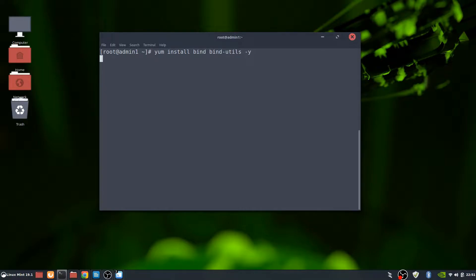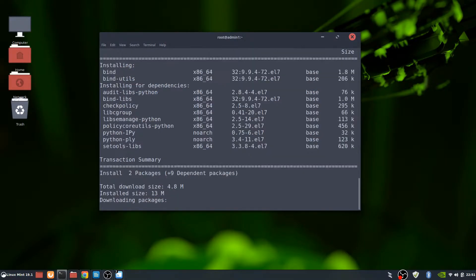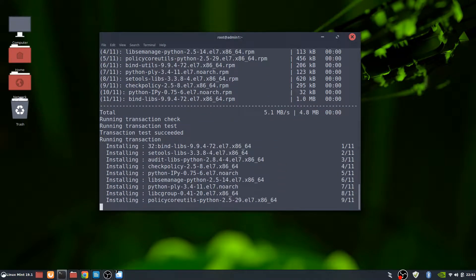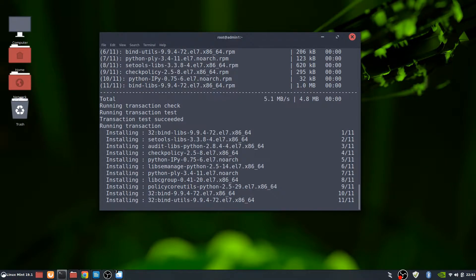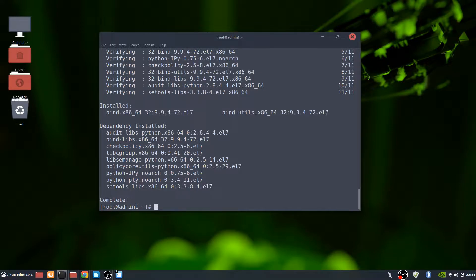Now the next steps are to actually install bind and bind utils. So yum install bind and bind utils. I'm going to say dash yes so it'll do it automatically. Looks like both bind and bind utils got installed properly. So everything looks good at this point.